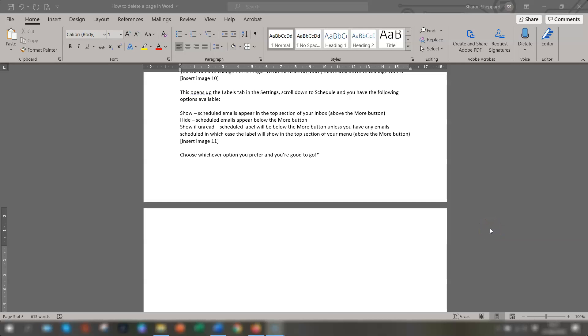Hi guys, the question I've been asked quite a lot recently is how do you remove a page in Word?